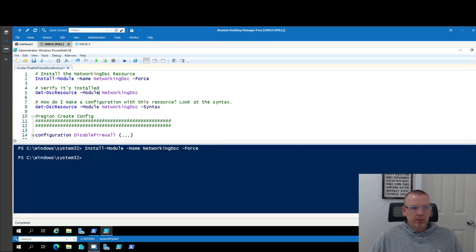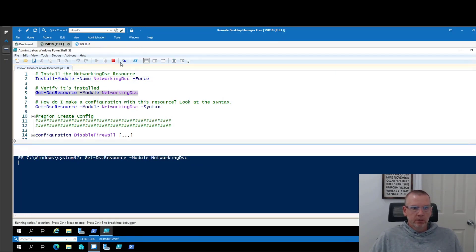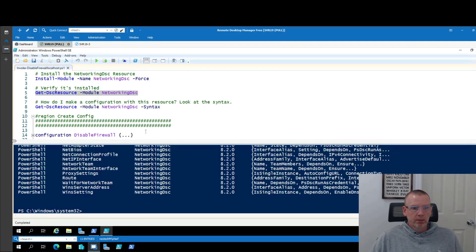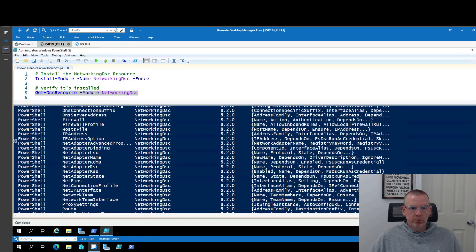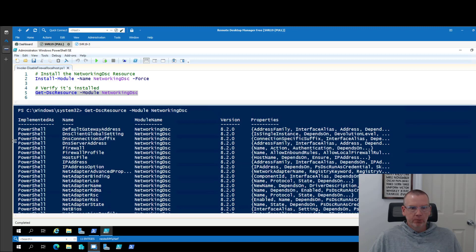Second thing we can do just verify that it installed correctly. So this gets DSC resources module, Networking DSC. This will show you all the available resources as a part of the module.